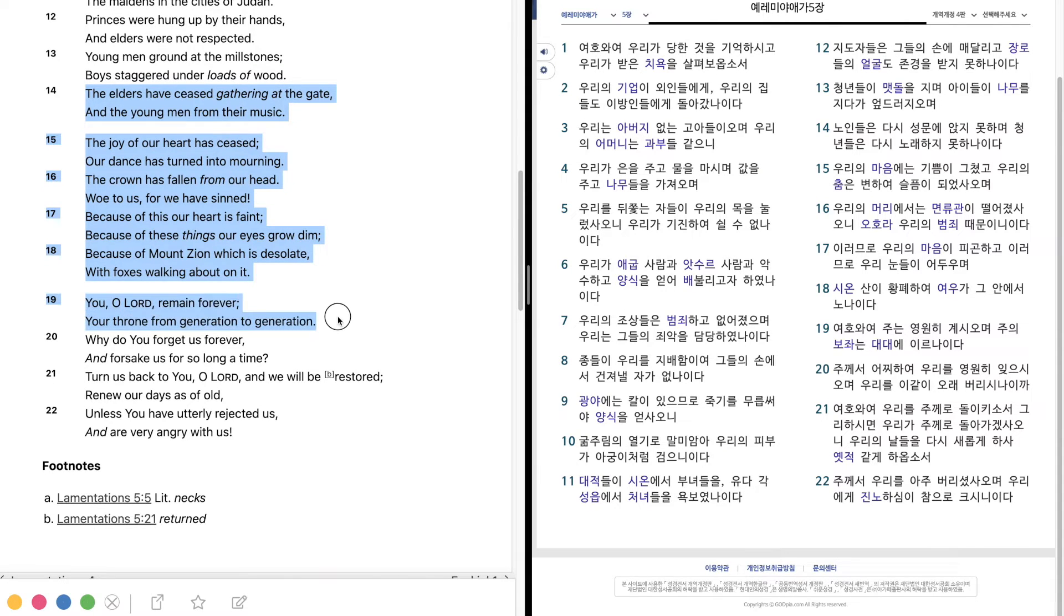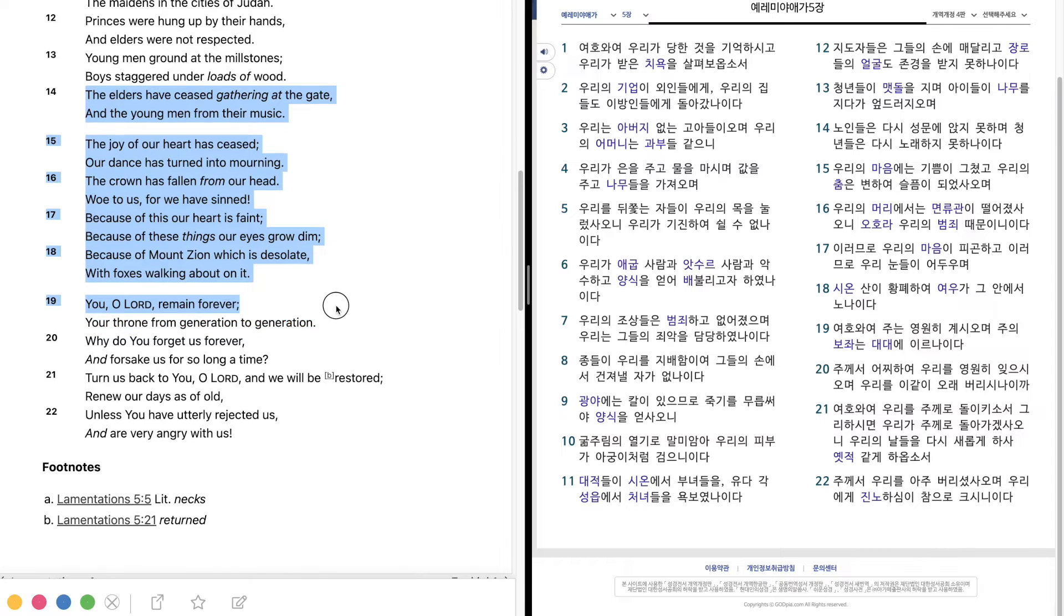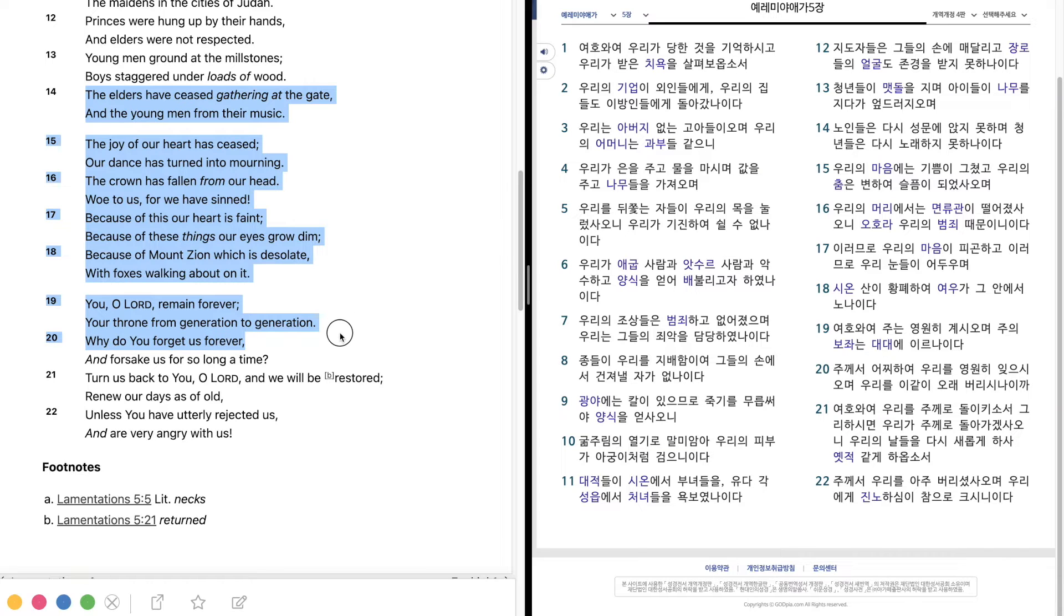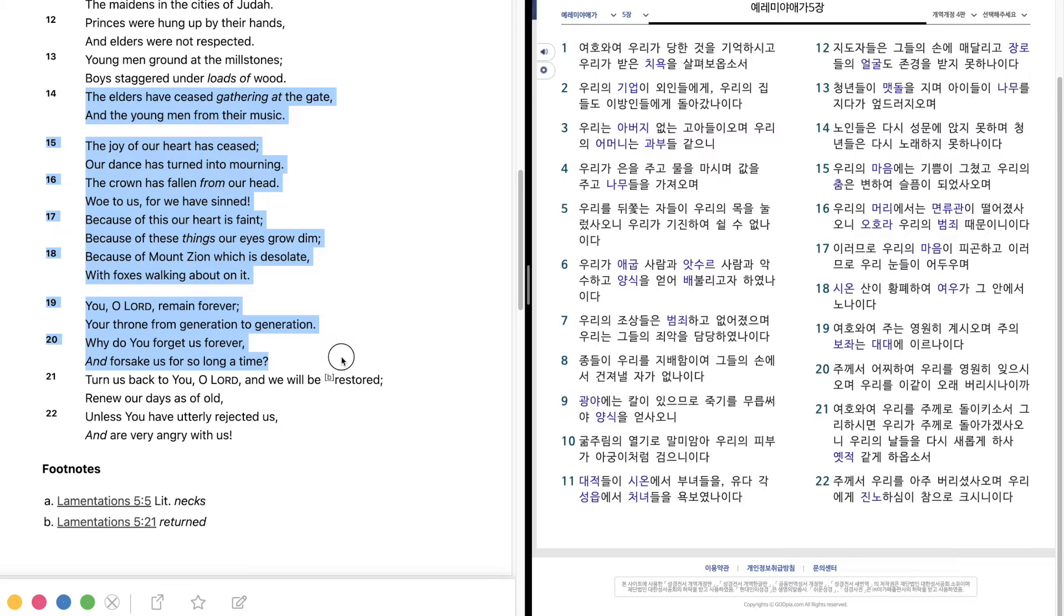You, O Lord, remain forever, your throne from generation to generation. Why do you forget us forever, and forsake us for so long a time?